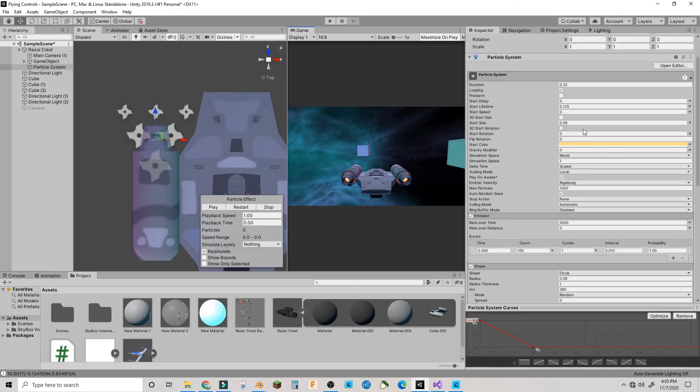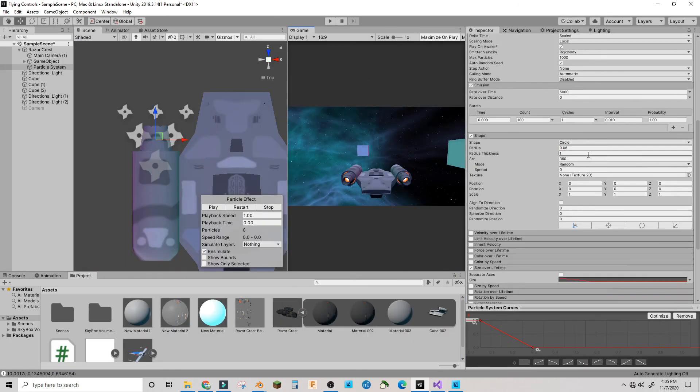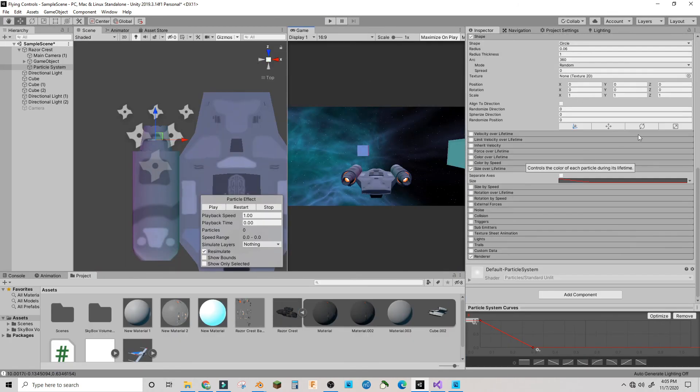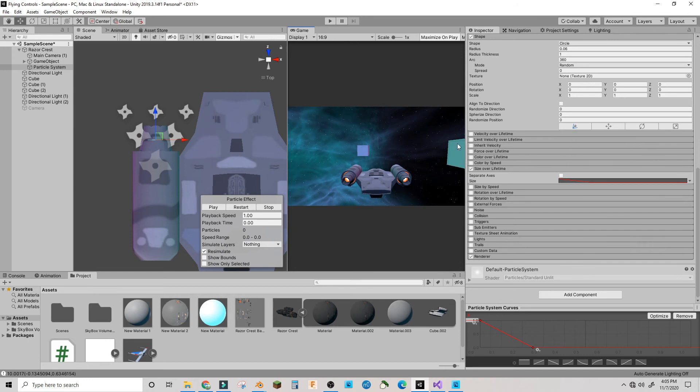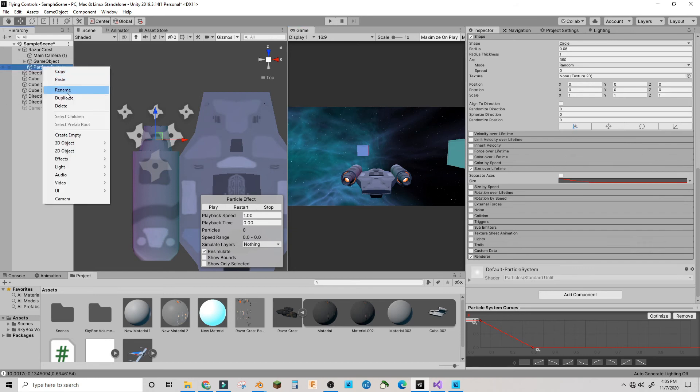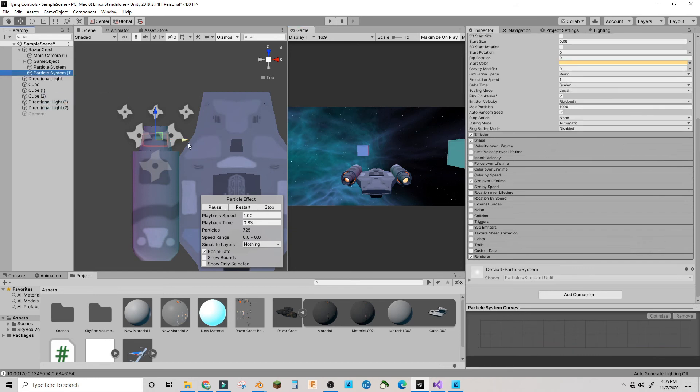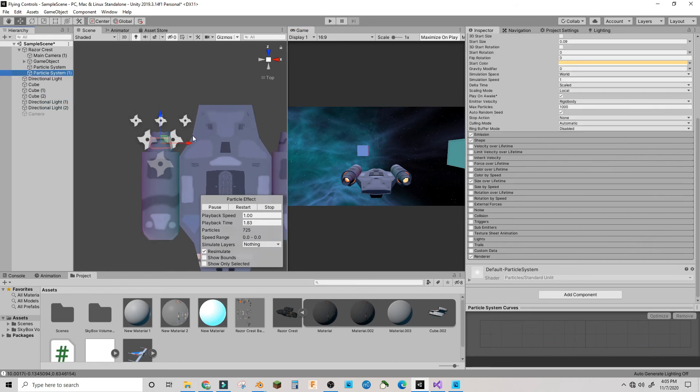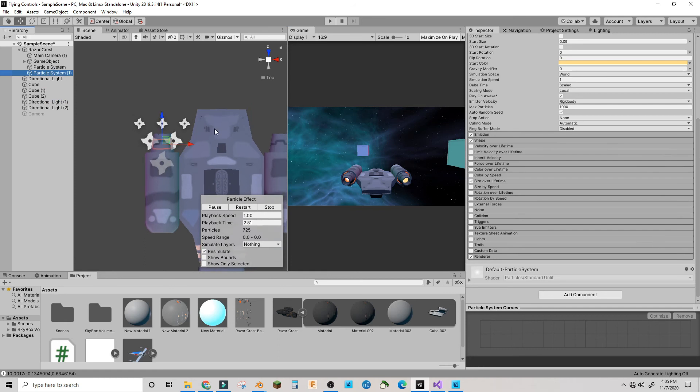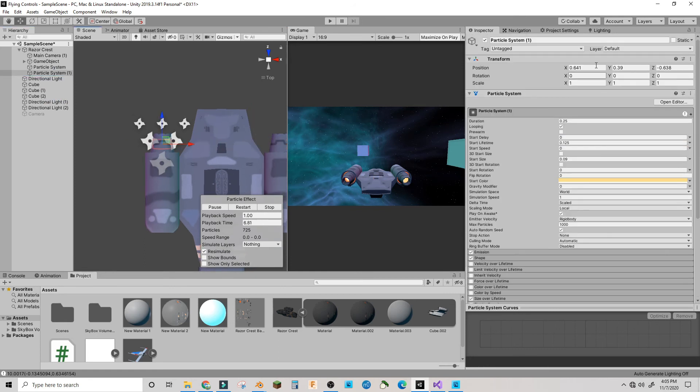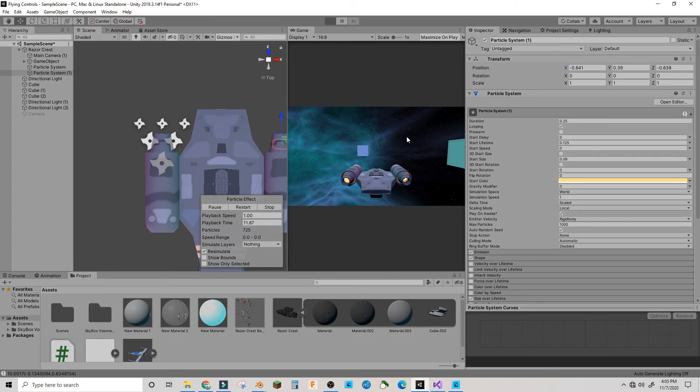Once you're satisfied with what you have like I am right now, you're going to want to duplicate your particle system if you have multiple engines or whatever and bring it over. Go here and make this negative the x position that it already is.